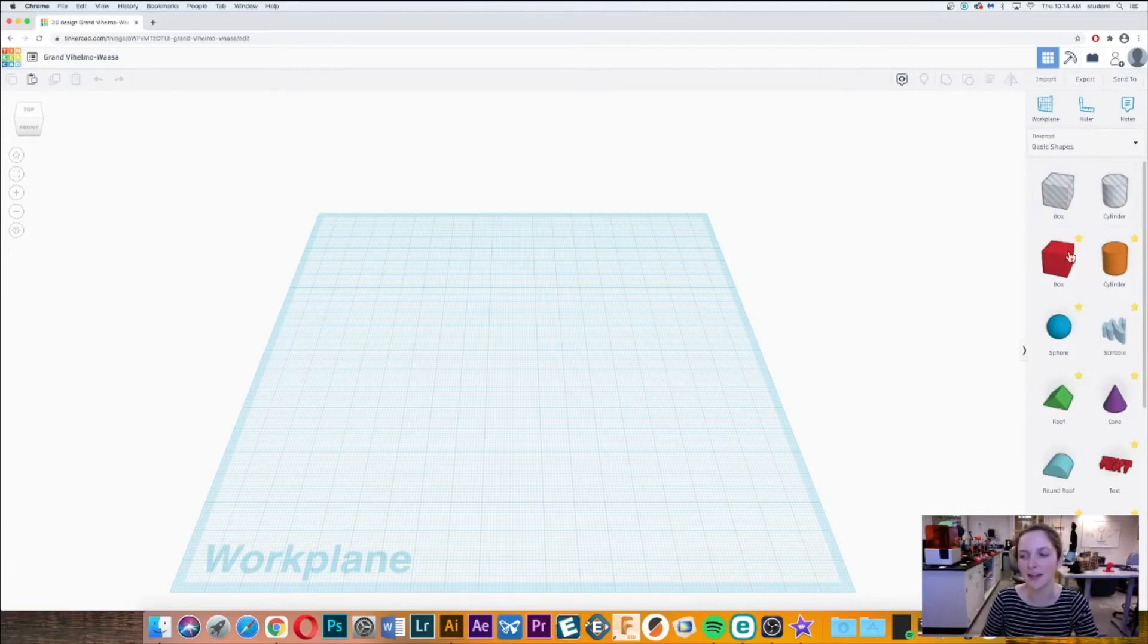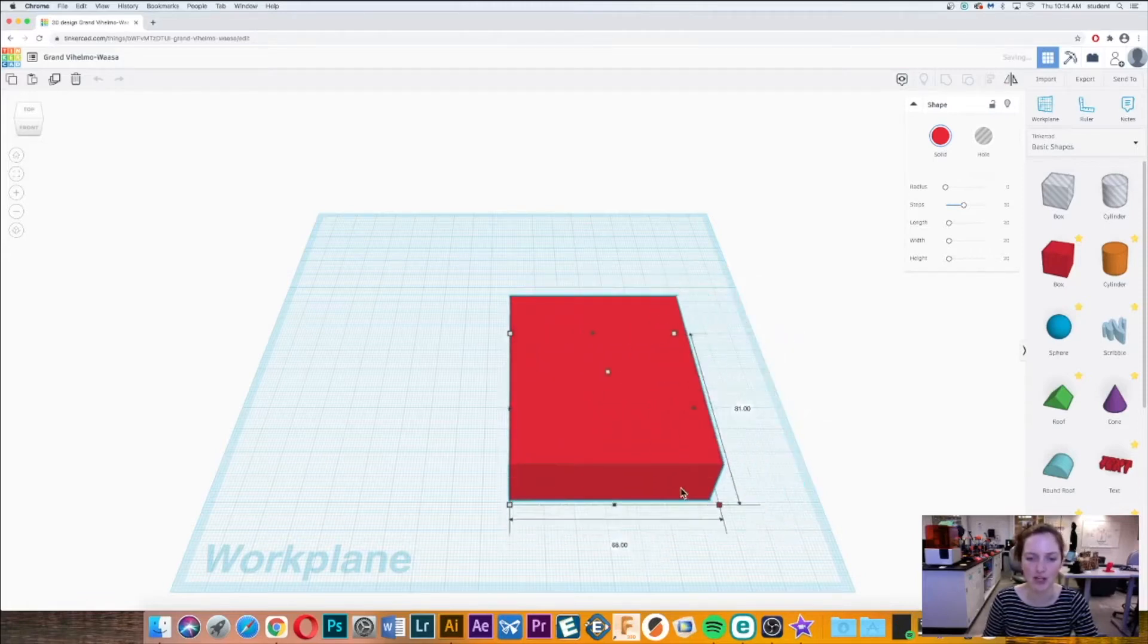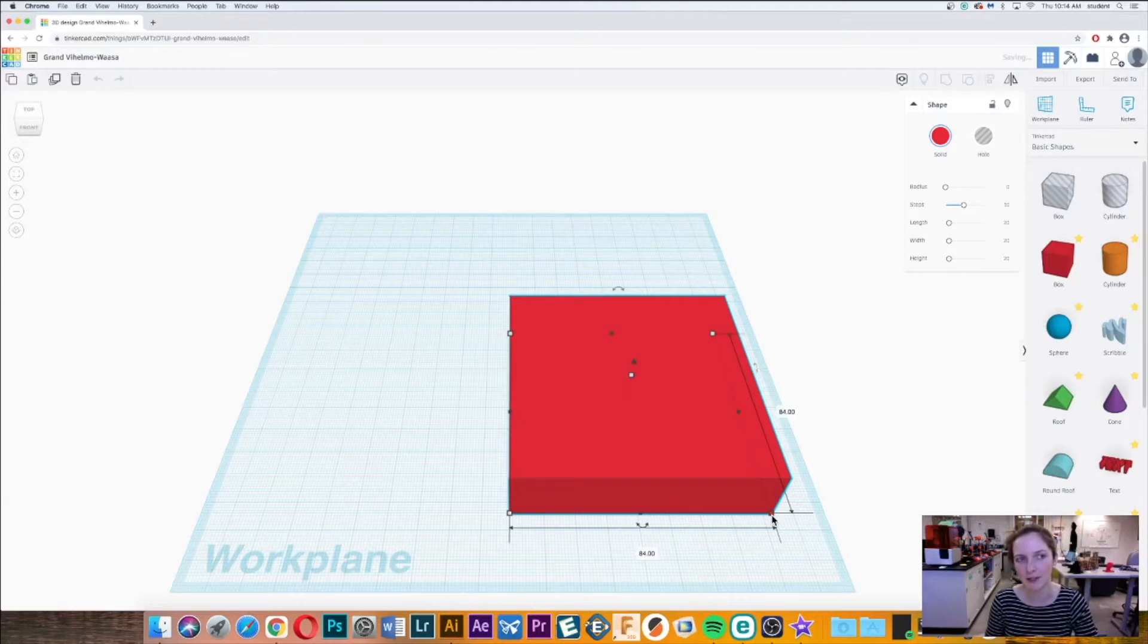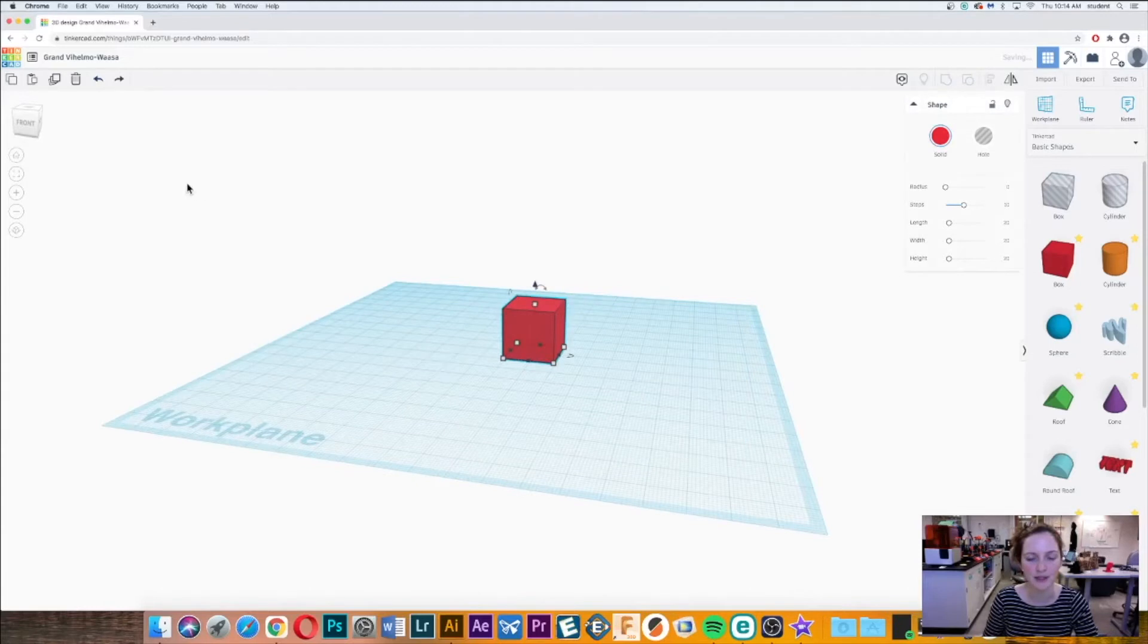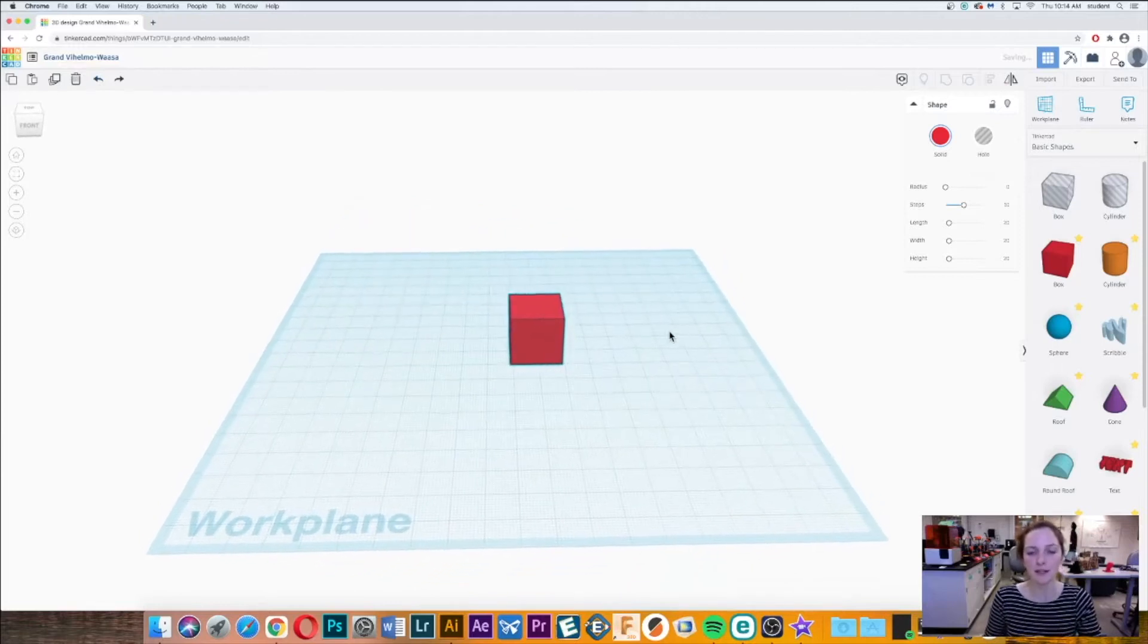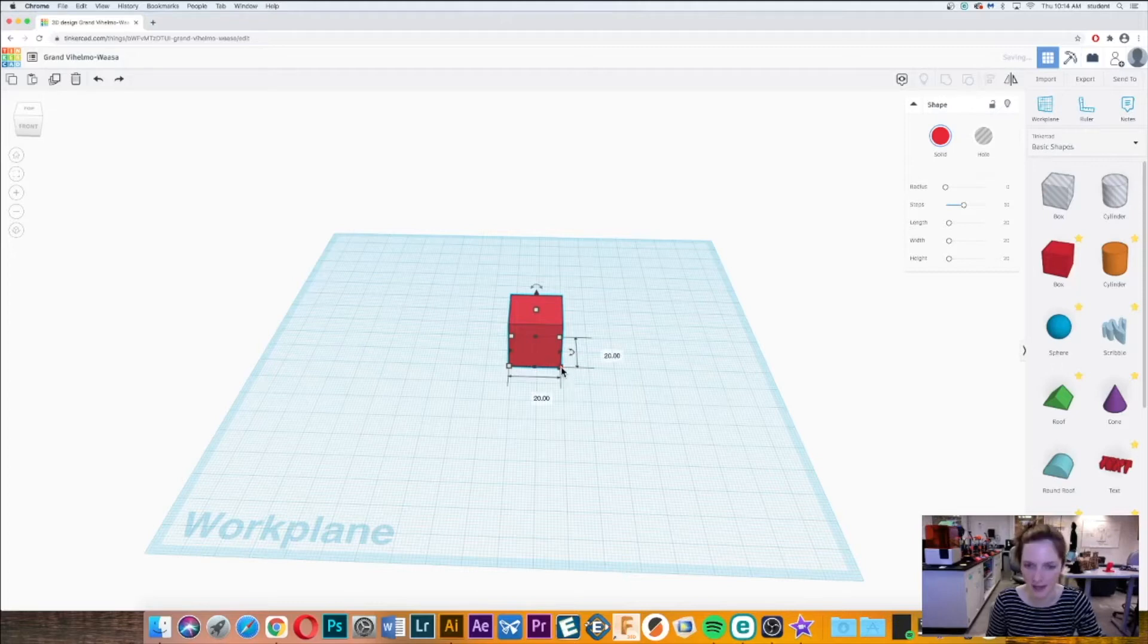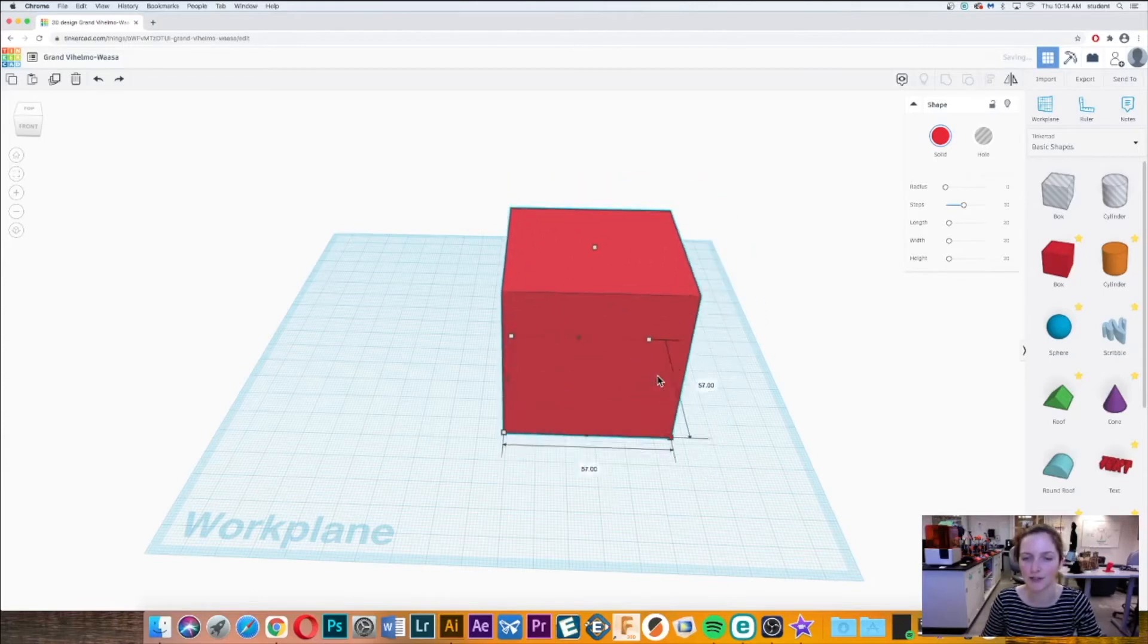To get started, let's bring a box onto our work plane and grab one of these white squares on the box and play around with changing the size. Now let's say we want to undo that. If you're using a Mac you could do Command Z to undo, or Control Z if you're a Windows user. You can also just hit this undo button right over here. We just changed the size, but what if I want to change the size proportionately? I can hold Shift on my keyboard, then select one of these points and now increase and decrease while maintaining those proportions continuously.